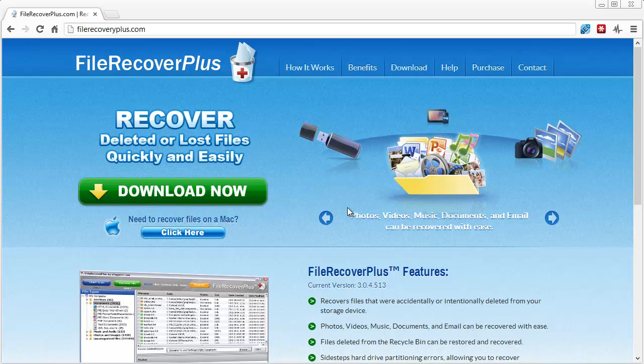It'll allow you to scan any type of device you have on your computer and show you what files it can recover before you pay for it, so you know if it's going to work or not.